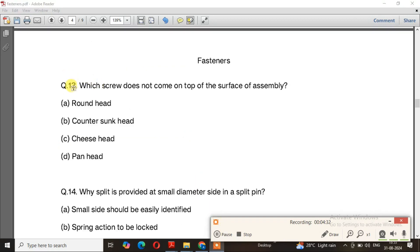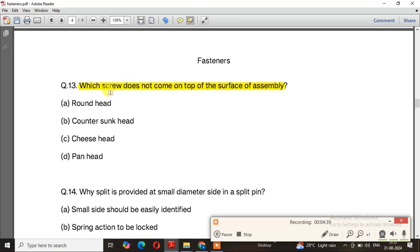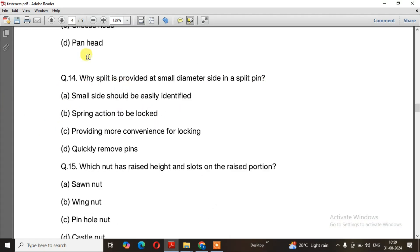Question number 13: Which screw does not come on top of the surface of an assembly? The right answer is a countersunk head screw. Question number 14: Why is a split provided at the small diameter side in a split pin?